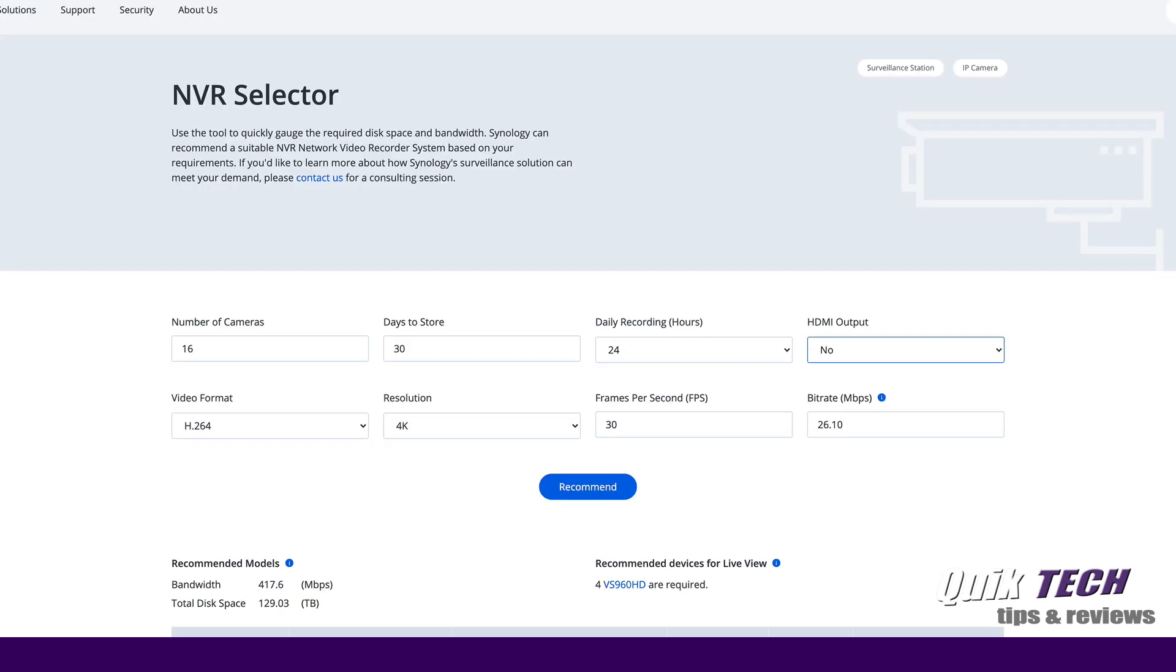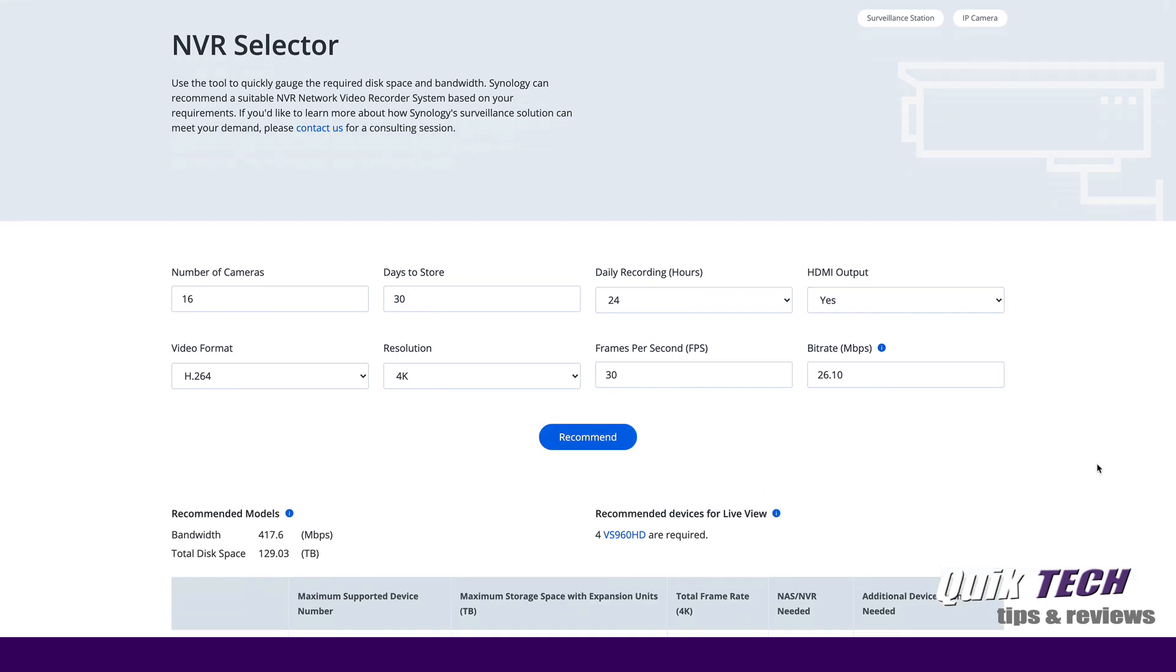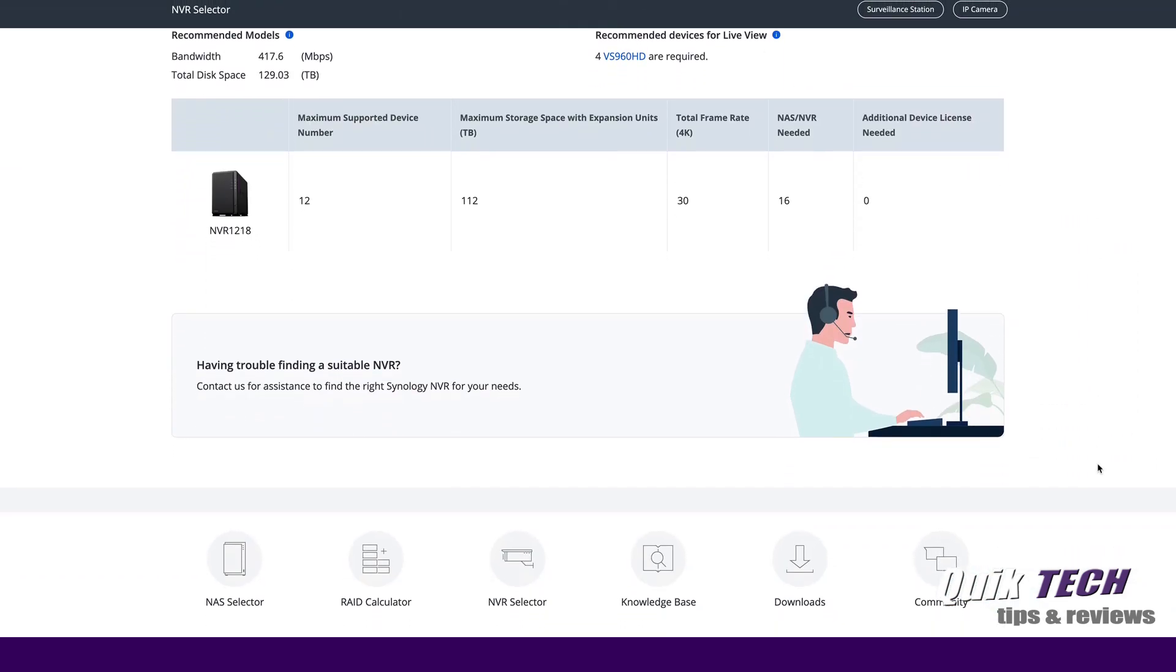With these recommendations, we have the HDMI output set to no but if you want the ability to be able to plug in a monitor or a TV directly to the back of the NAS, select yes and then look at your recommendations. Synology actually has a dedicated NVR that only supports up to 12 cameras but it does have the ability to plug a TV or a monitor into the back via the HDMI port.